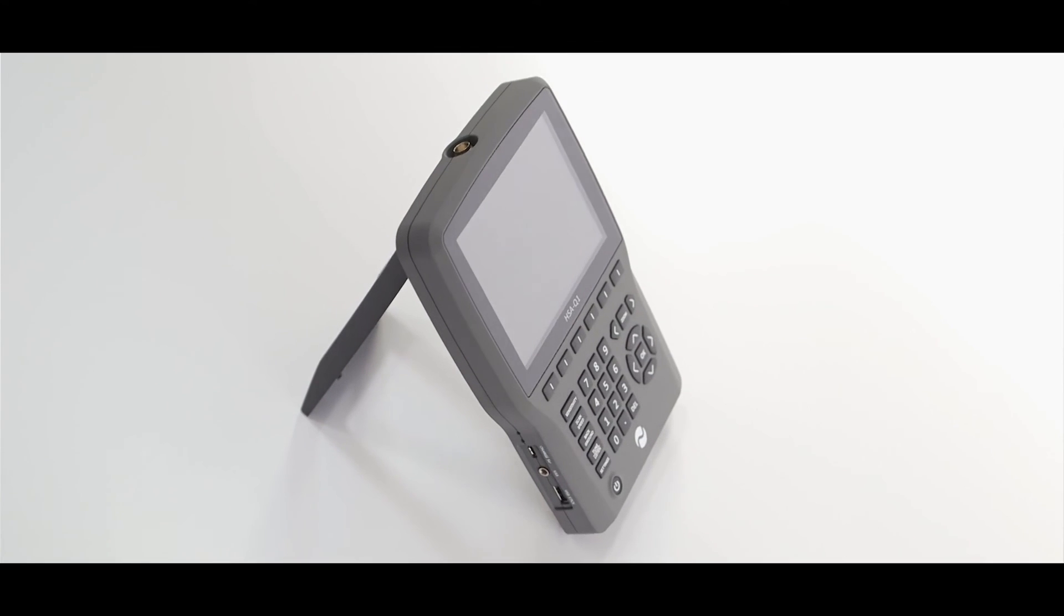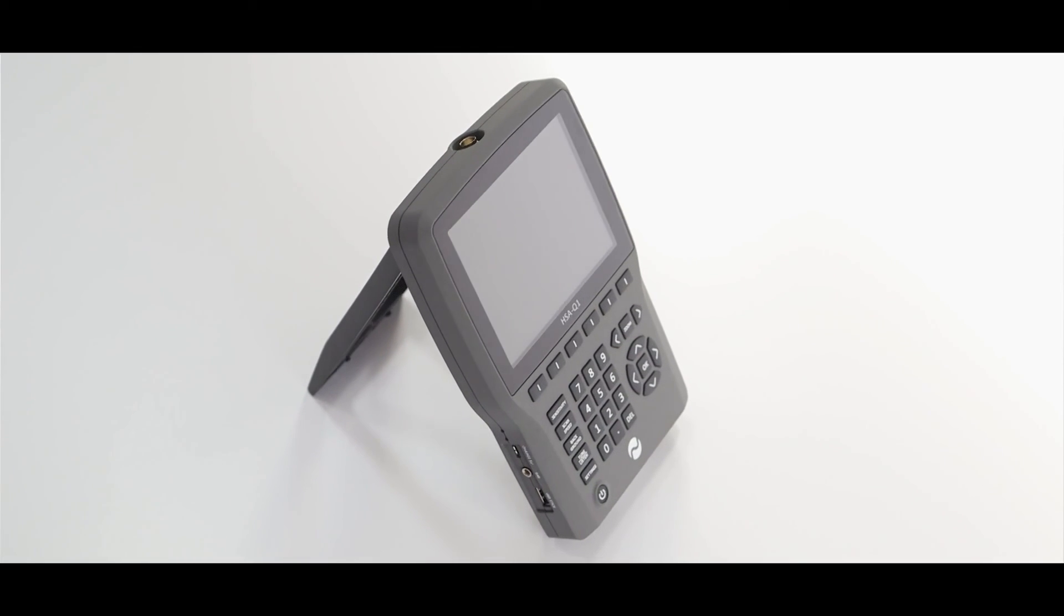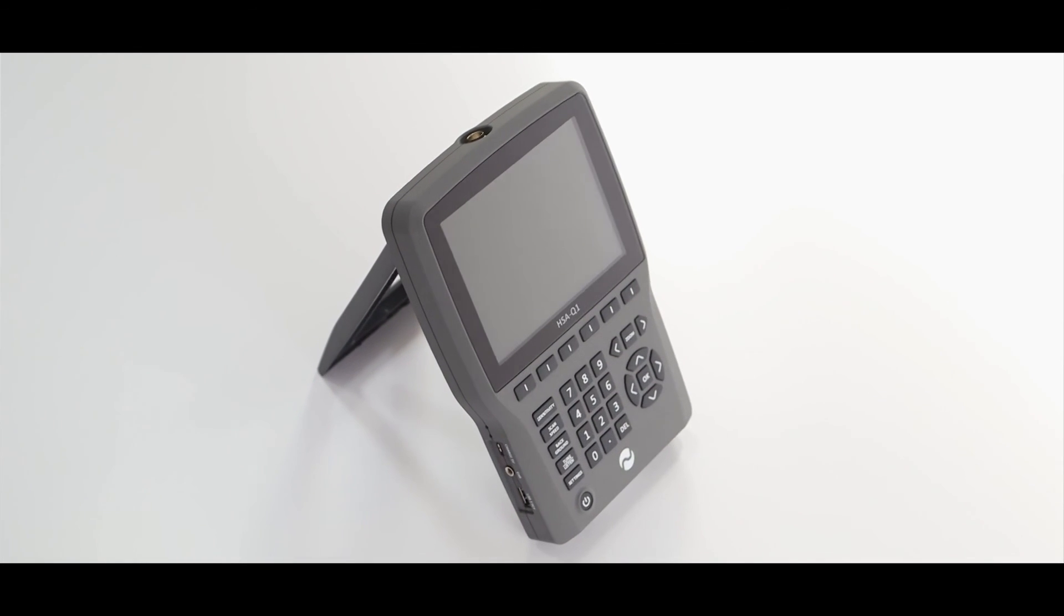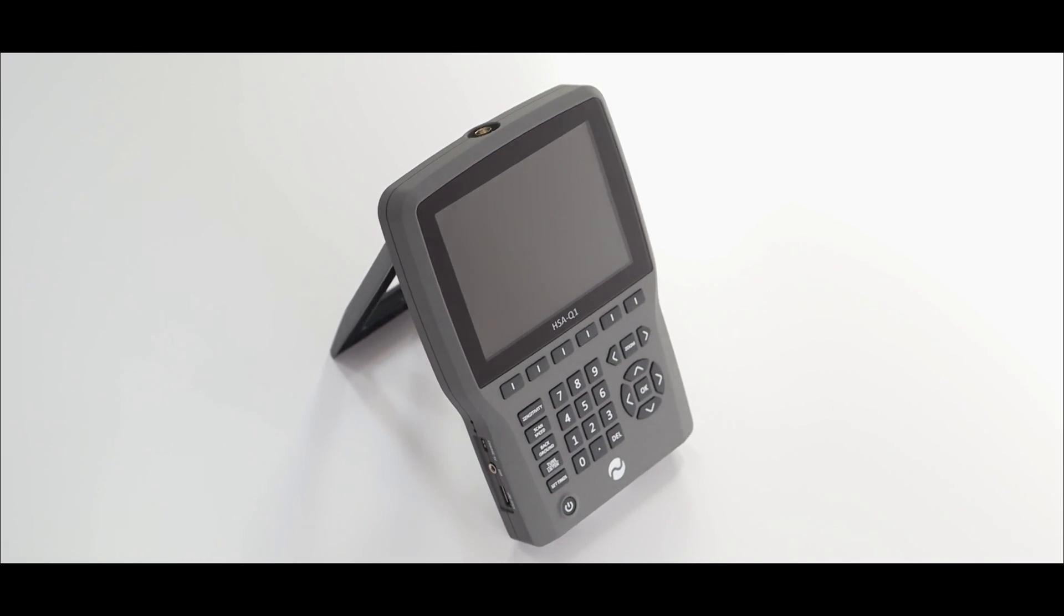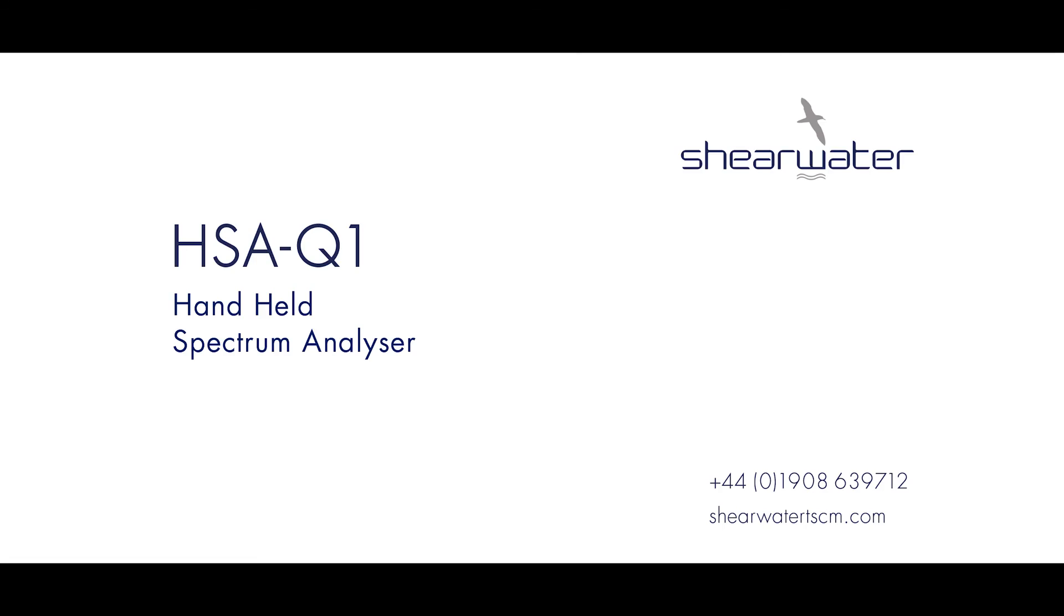These are the essential features of the HSA Q1. For the full data sheet visit our website at shearwatertscm.com